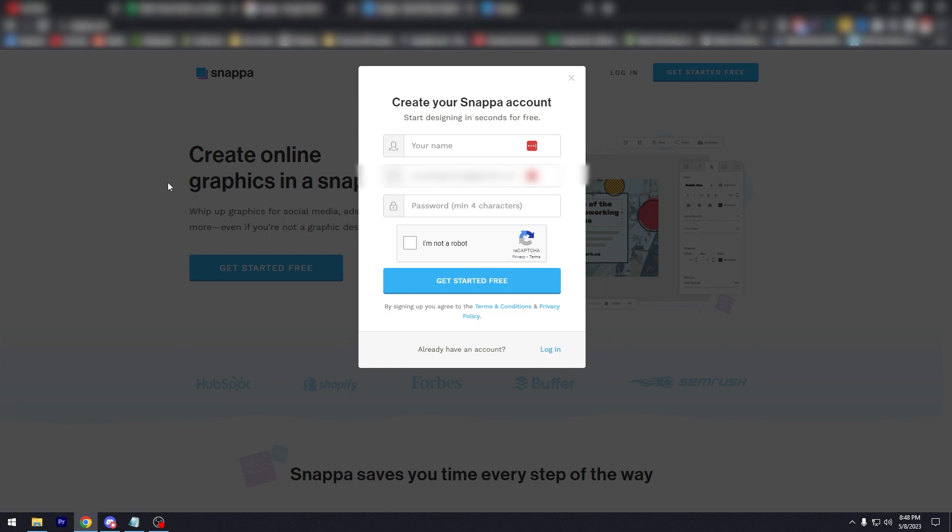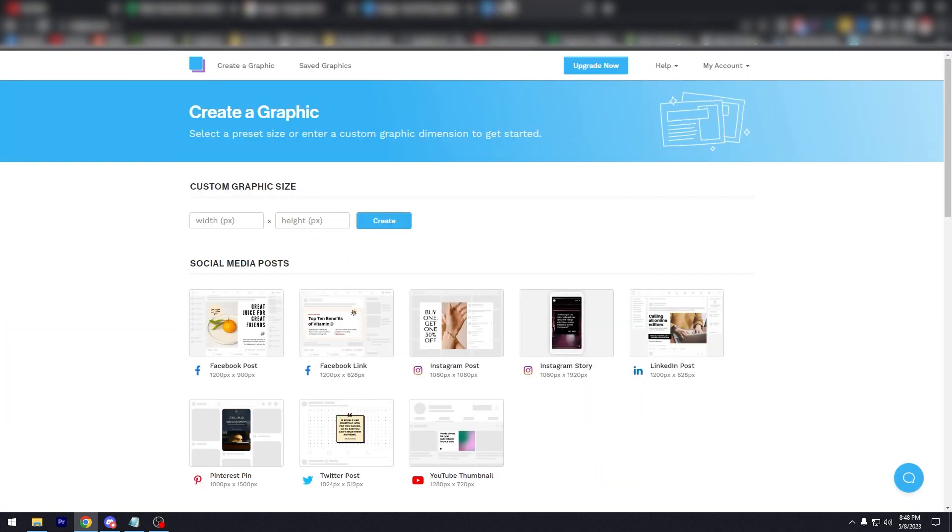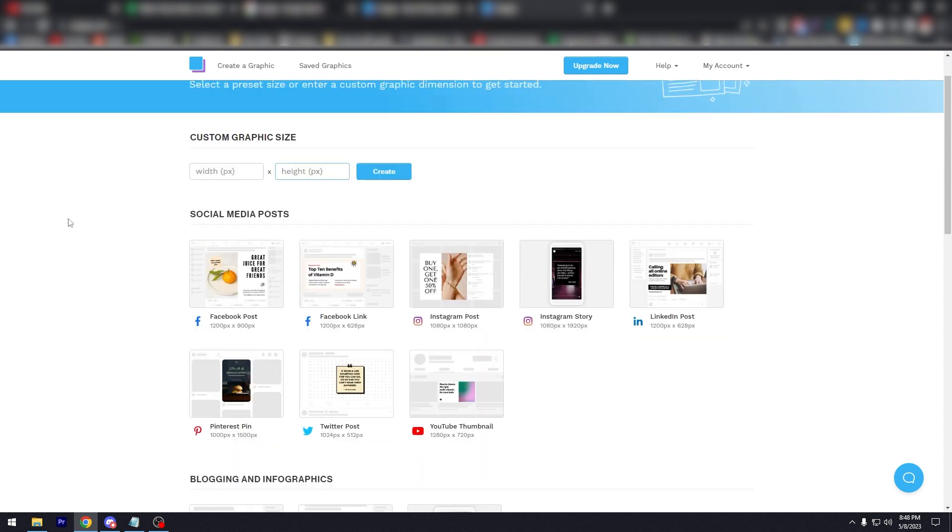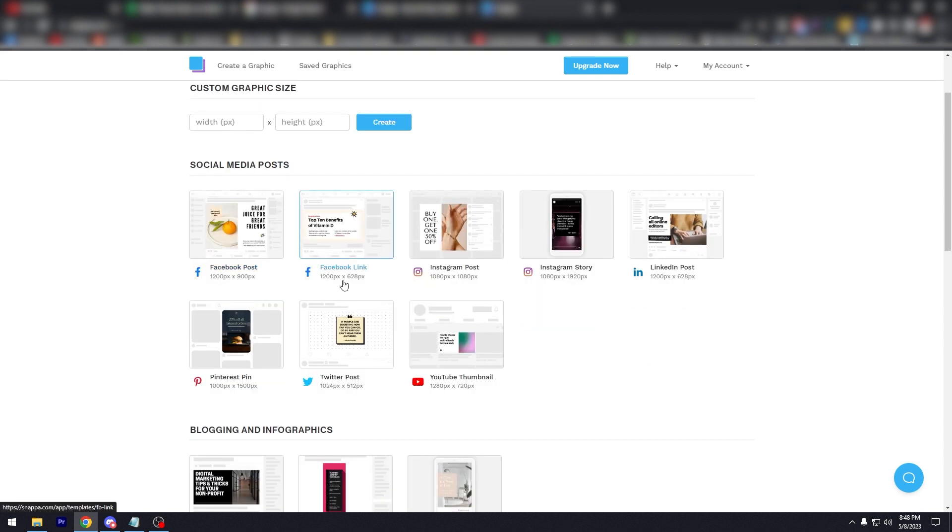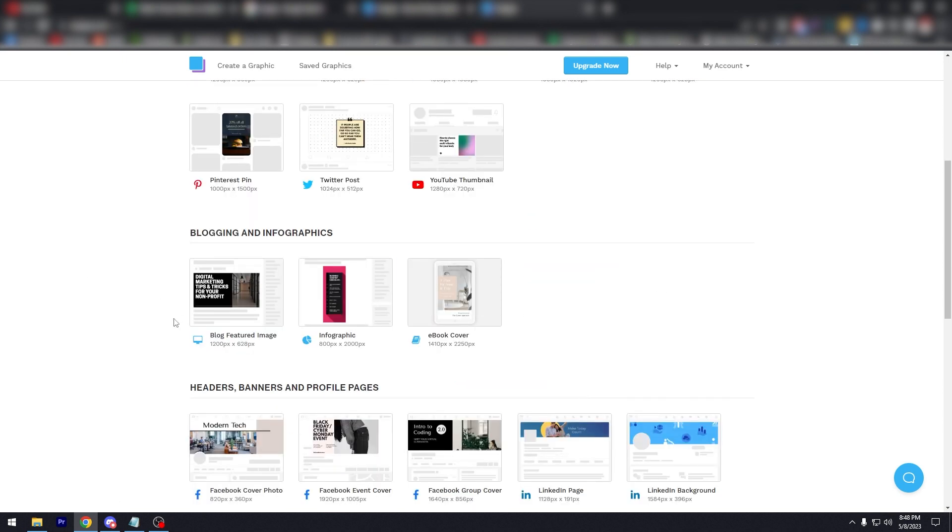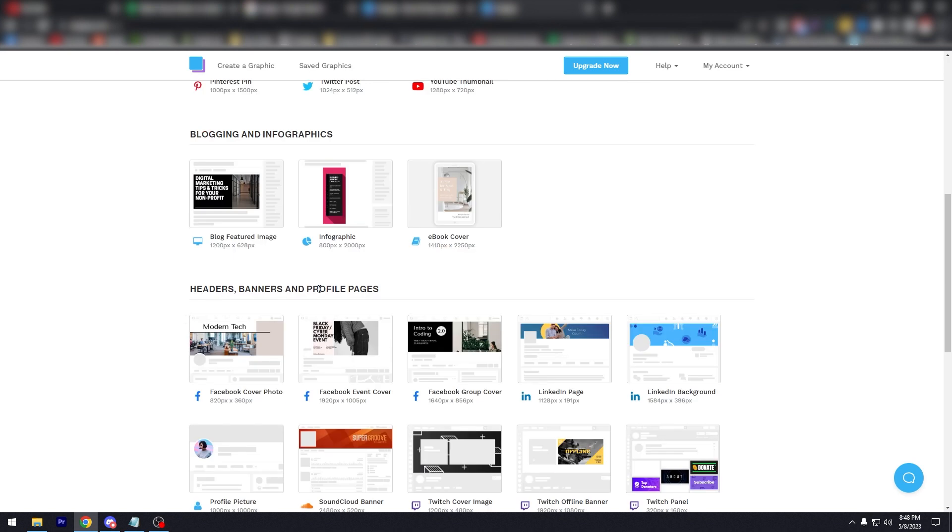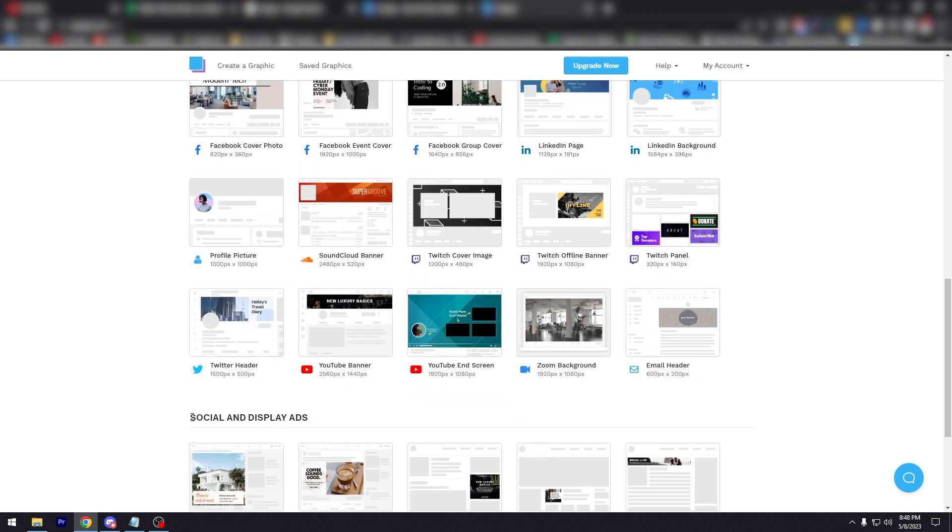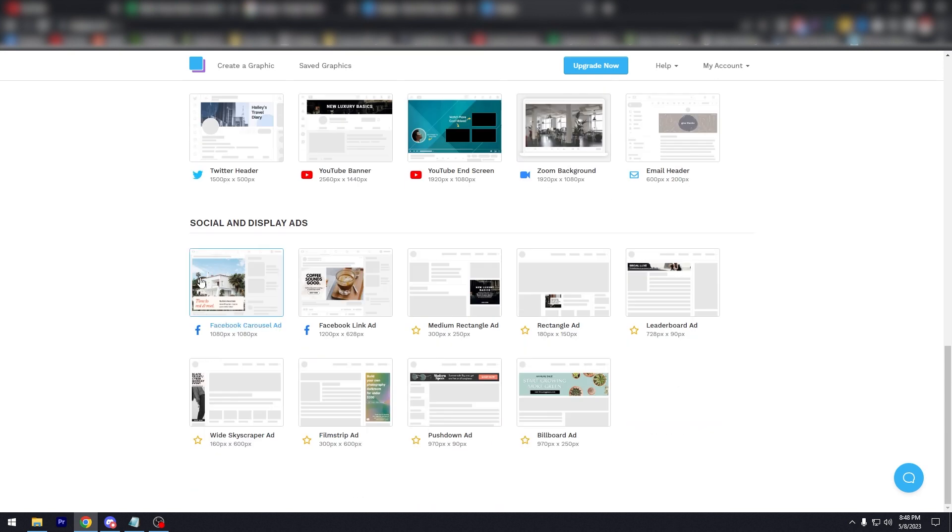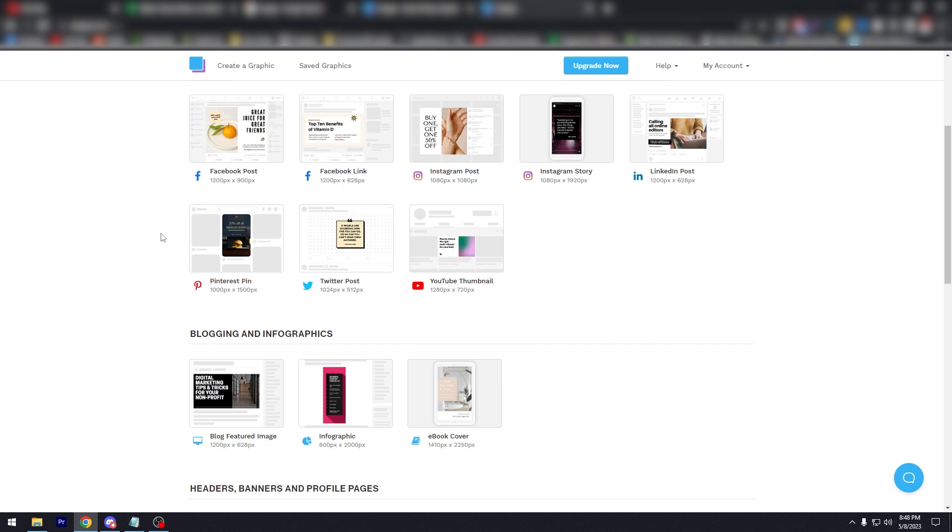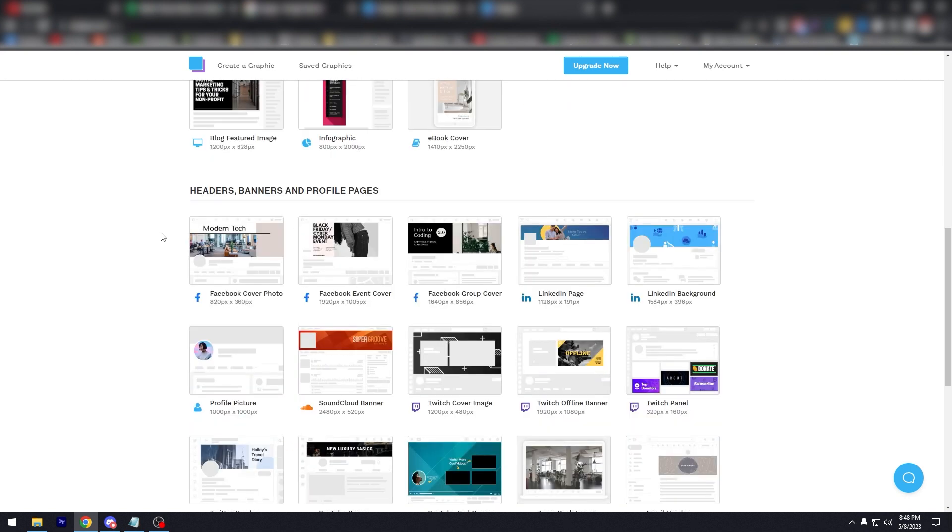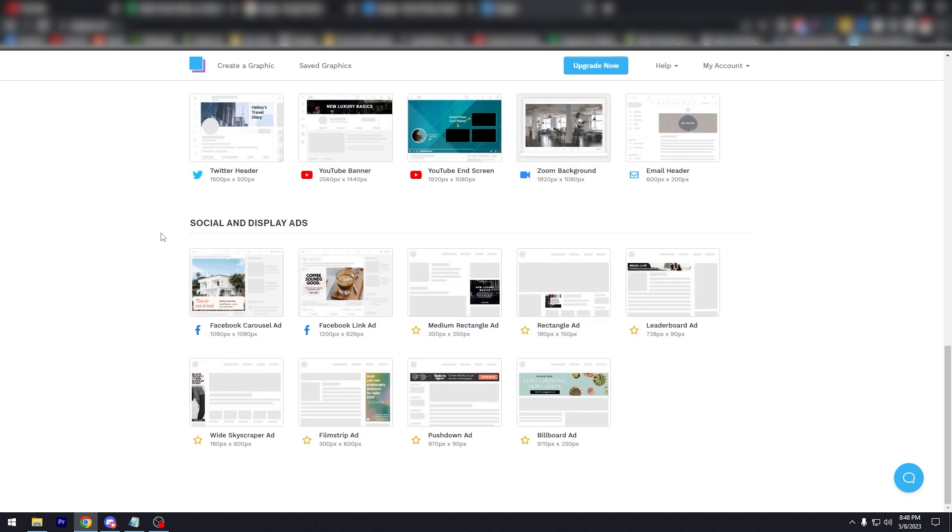It's pretty straightforward. So once you have logged in, this is where you're going to be—this is the 'create a graphic' page, the app pretty much. You can immediately create a canvas here. Unlike in Canva, where you need to go search for a blank page, in Snappa you could immediately create a blank canvas. As you can see here, under that is social media posts: Facebook post, Facebook link, Instagram post, Instagram story—pretty much everything you need for social media, blogging, infographics, headers, banners, and profile pages, and social and display ads.